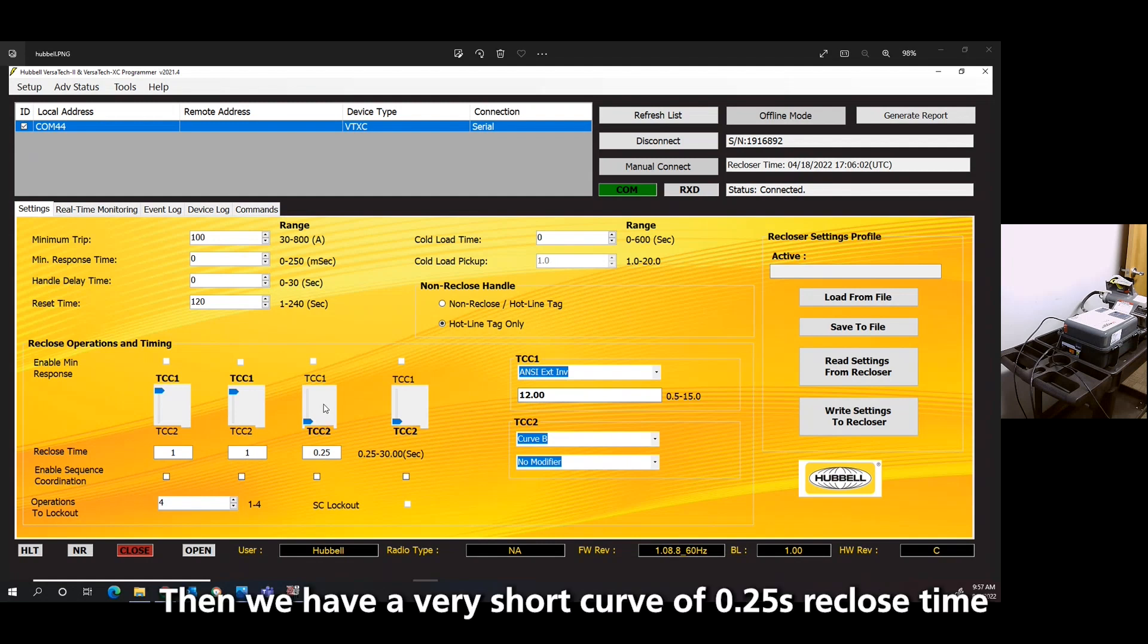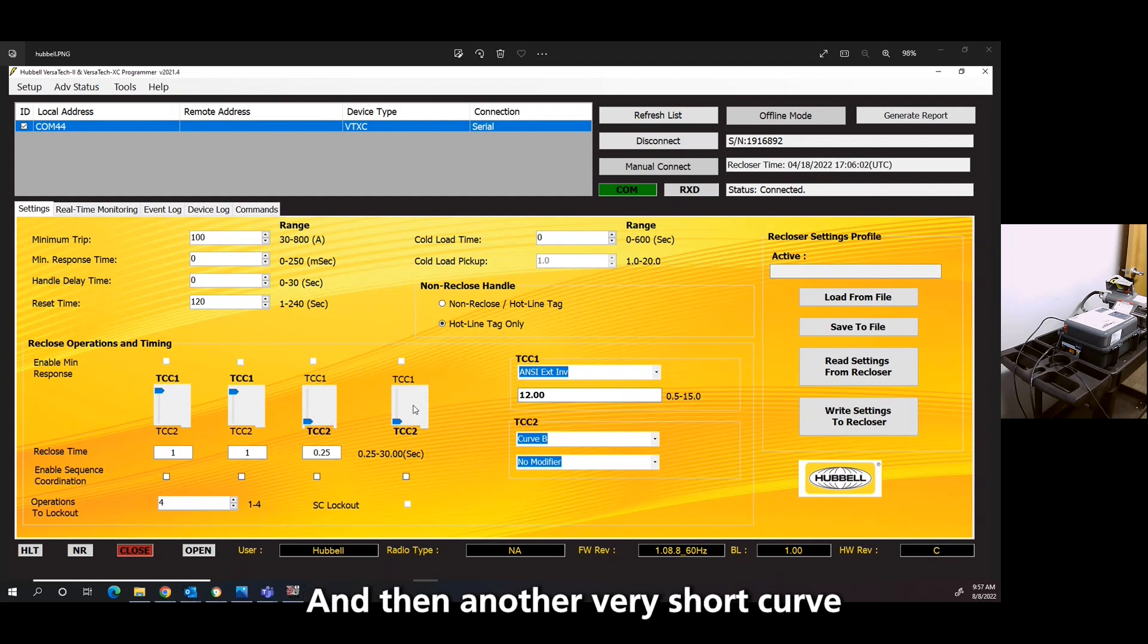Then we have a very short curve with a 0.25 second reclose, and then another very short curve.